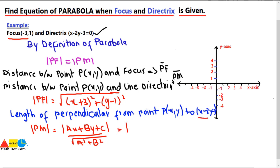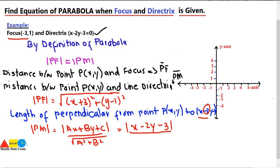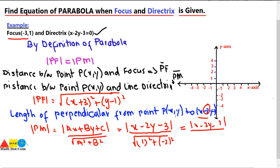Substituting the values: the constant with X is 1, so A = 1; the constant with Y is −2, so B = −2; and the constant term C is −3. The denominator is √(1² + (−2)²) = √5. Simplifying, PM = (X − 2Y − 3) / √5.